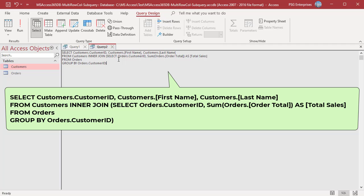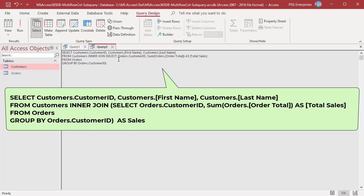Assign a meaningful alias to the output of the subquery, for example, sales. This way, we can easily refer to it in the outer query when selecting the column from this table and when defining the join condition in the on clause.